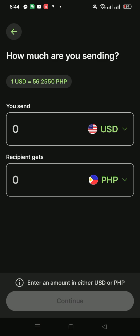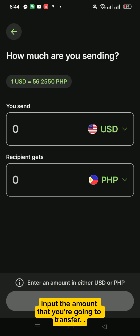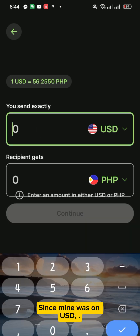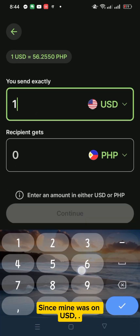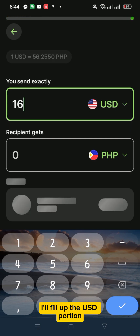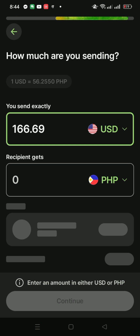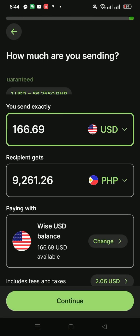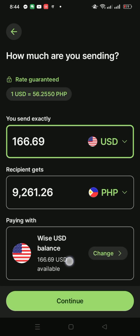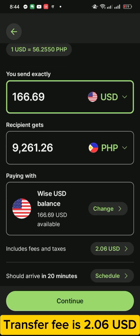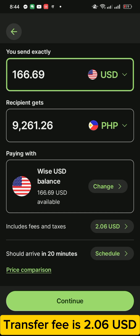Click Send. Input the amount that you're going to transfer. Since mine was on USD, I'll fill up the USD portion. The transfer fee is 2.06 USD.